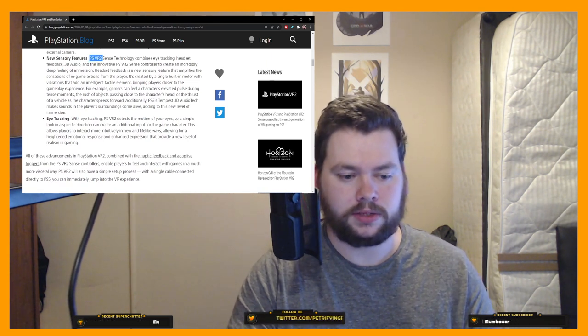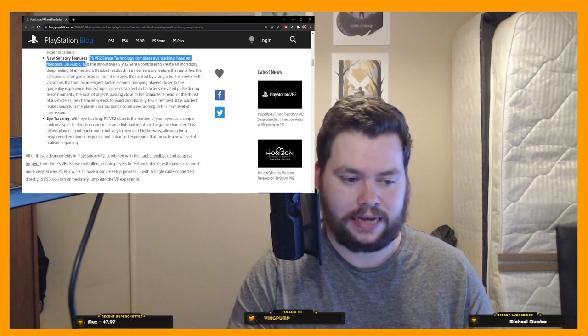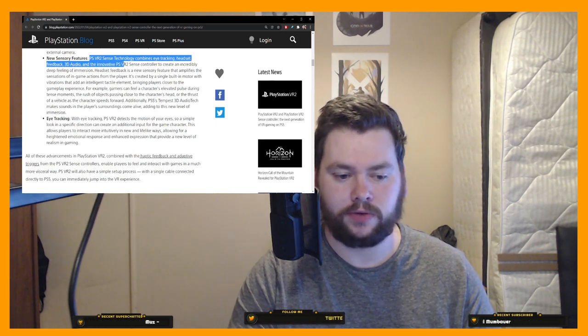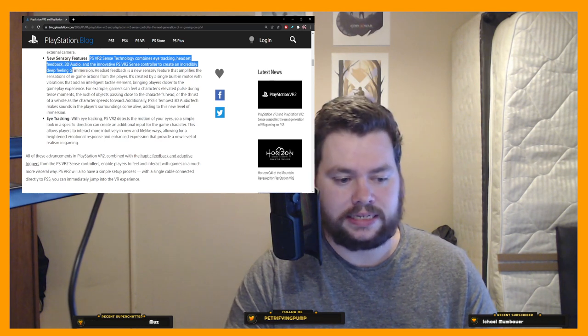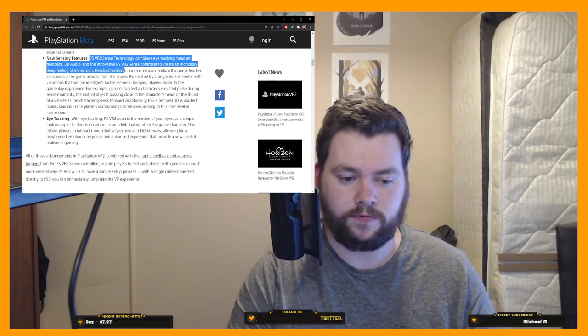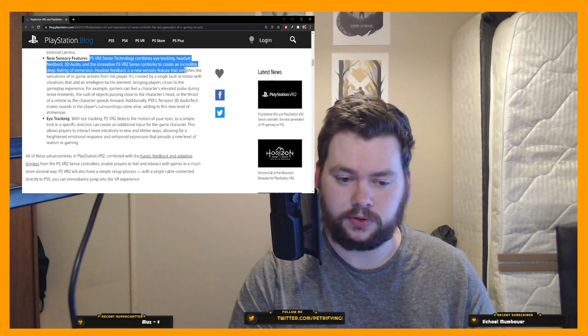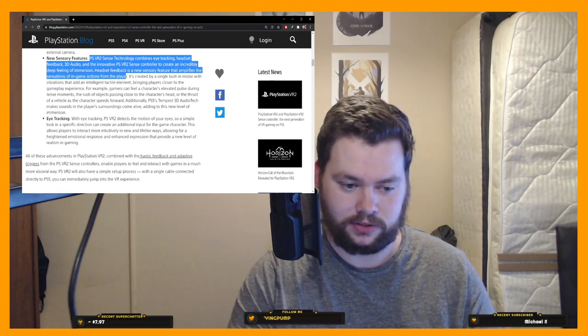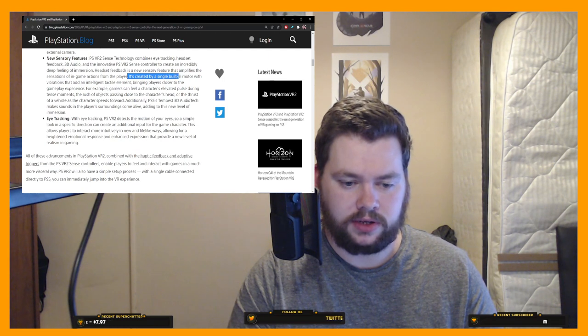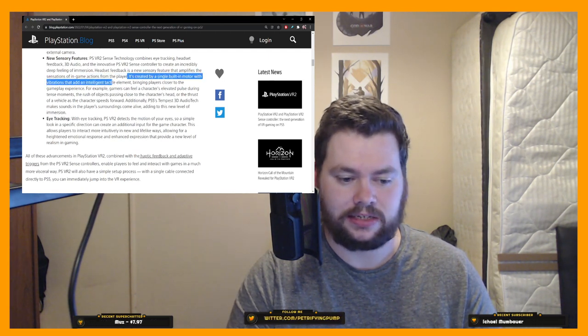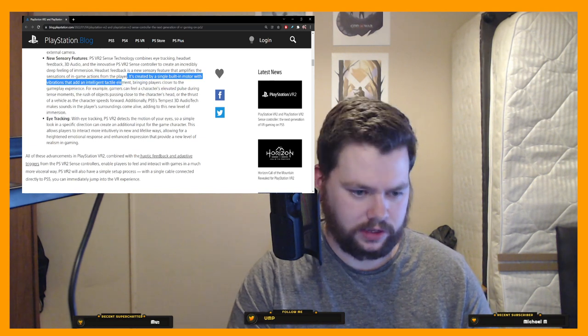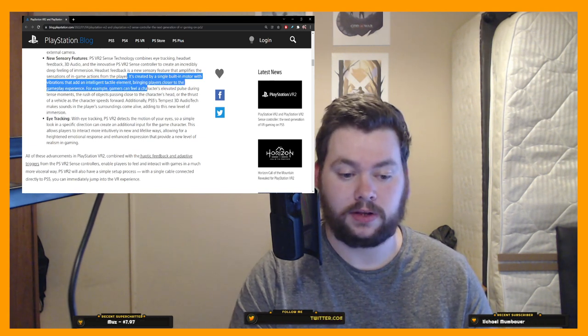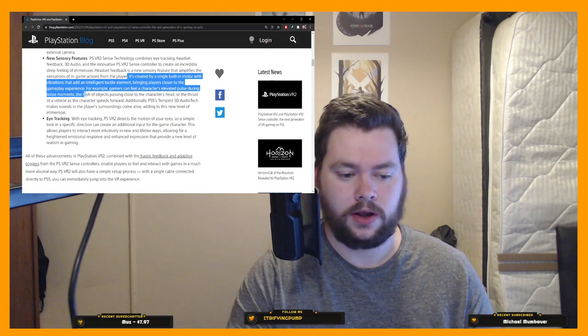New sensory features. So PSVR2 sense technology combines eye tracking, headset feedback, 3D audio, and the innovative PSVR2 sense controller to create an incredibly deep feeling of immersion. Headset feedback is a new sensory feature that amplifies the sensations of in-game actions from the player. It's created by a single built-in motor with vibrations that add an intelligent, tactile element, bringing players closer to the gameplay experience.